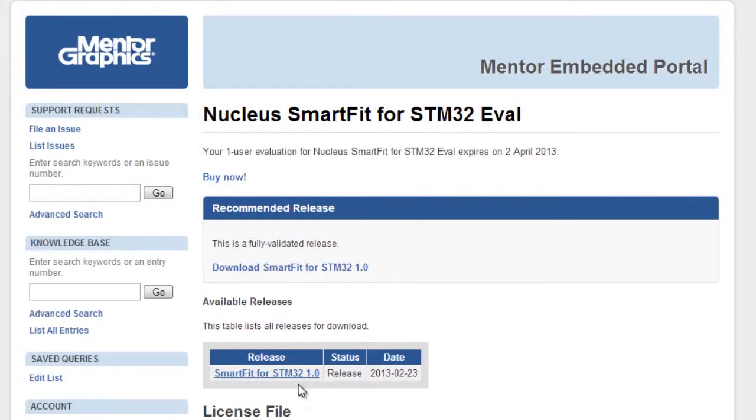In this video we are going to walk you through how to install the Nucleus SmartFit RTOS solution for the STMicroelectronics architecture.